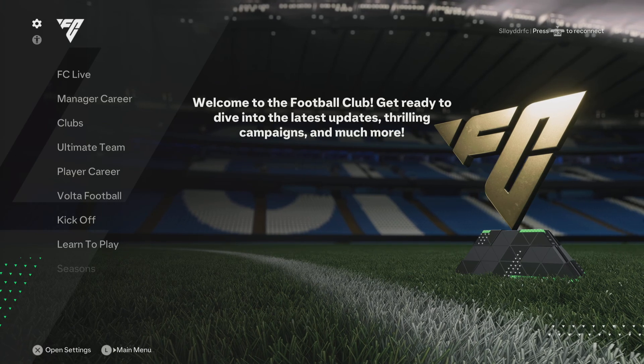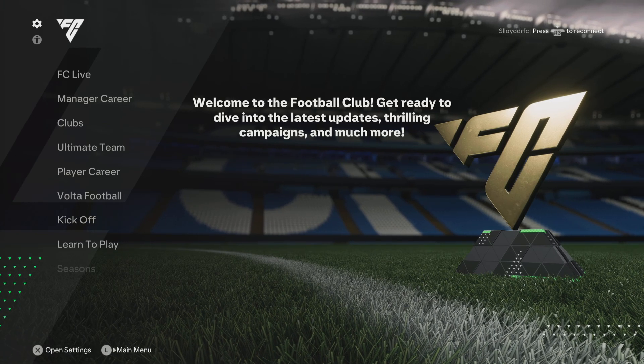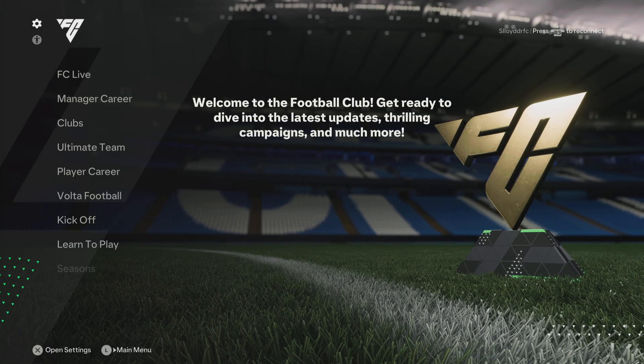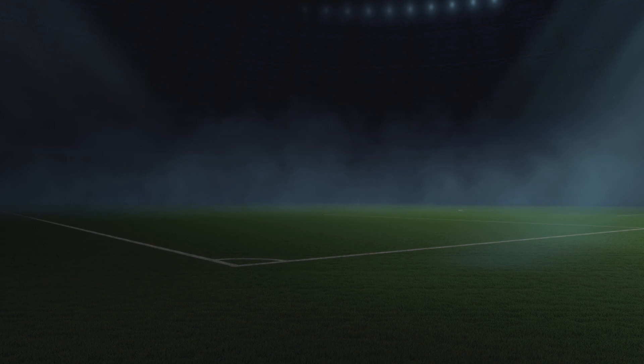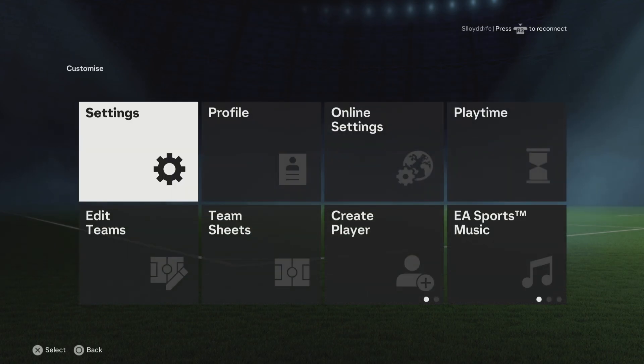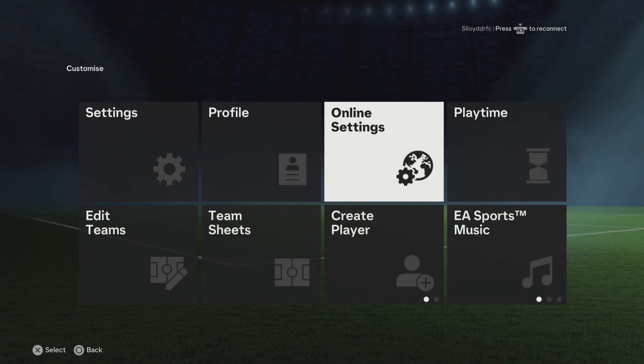So what we need to do is go to your Settings at the top, then we're going to go to Online Settings.